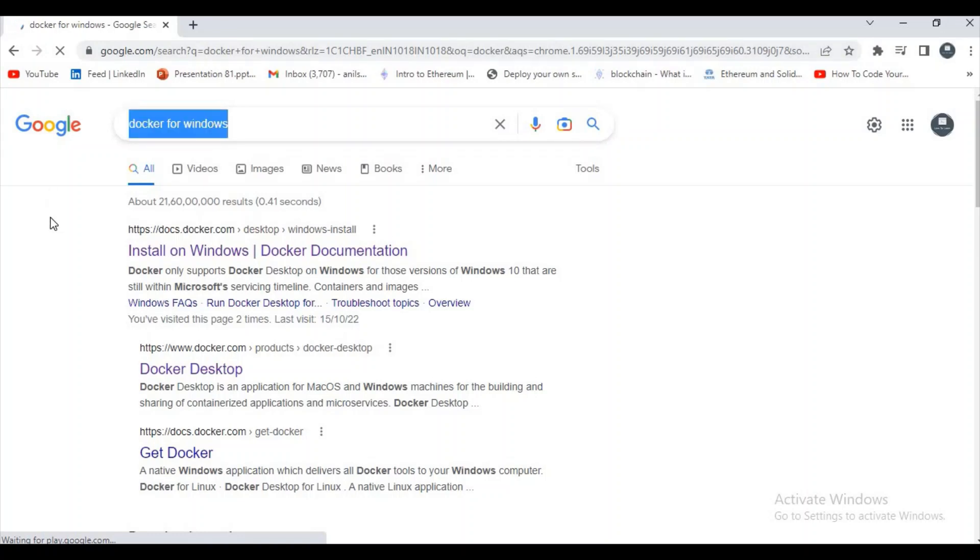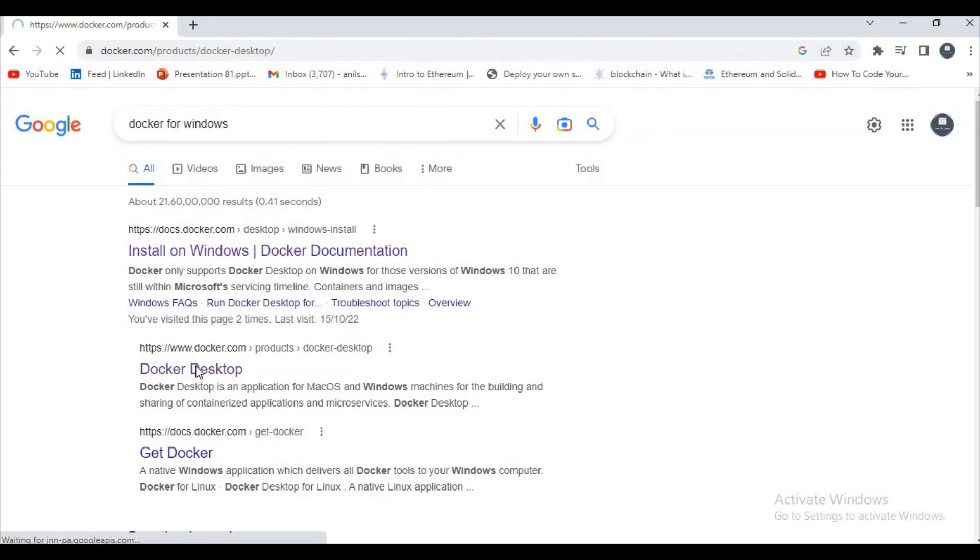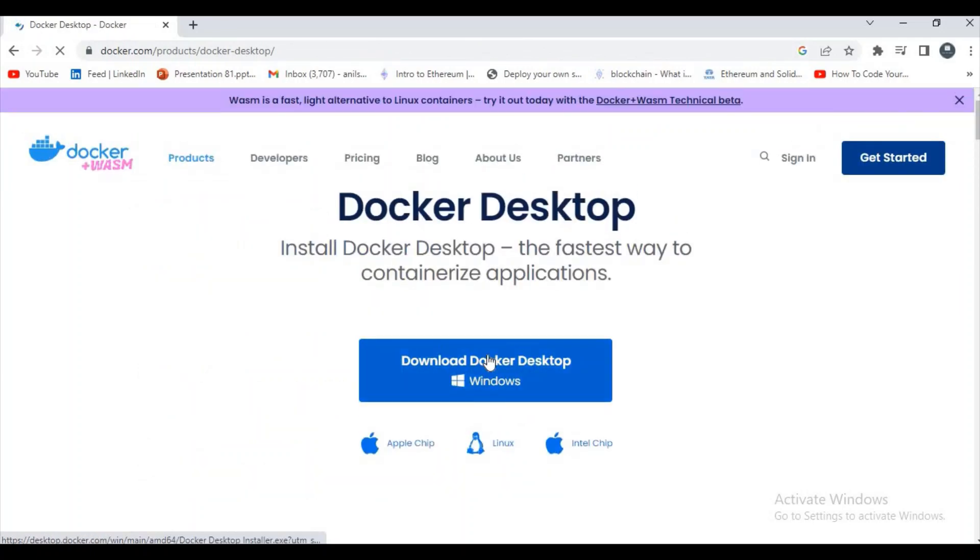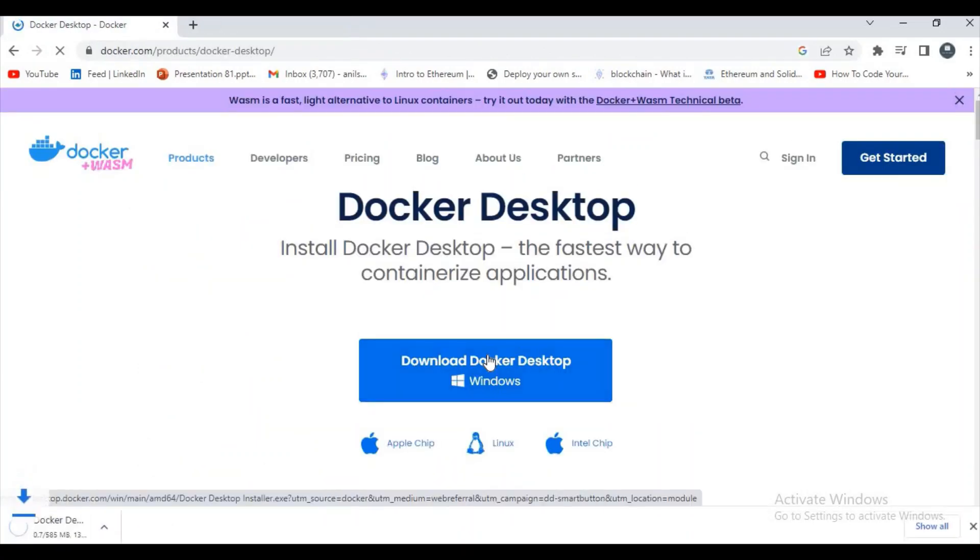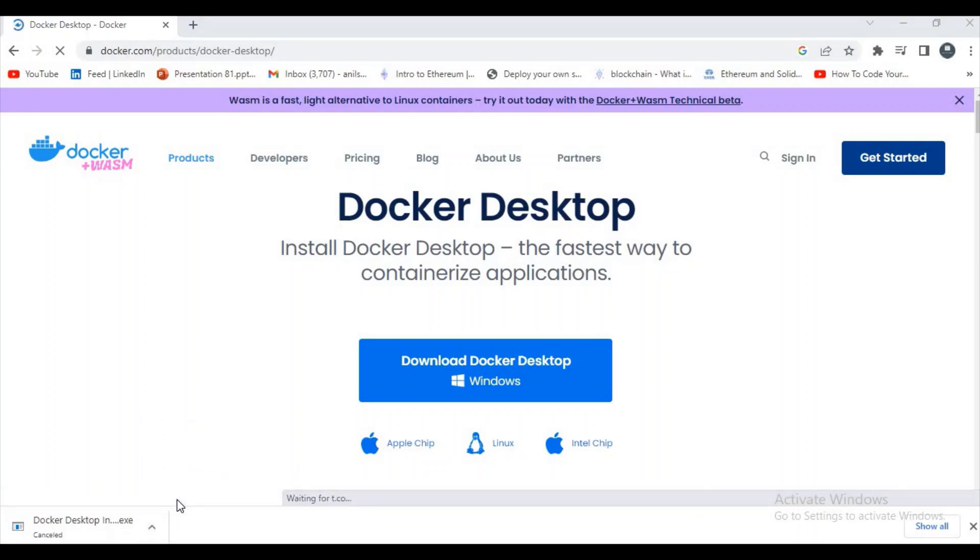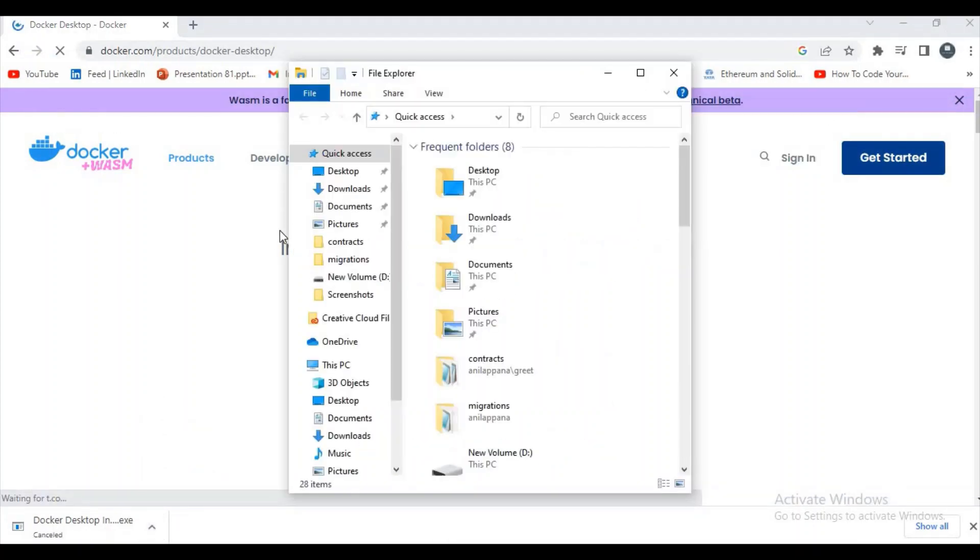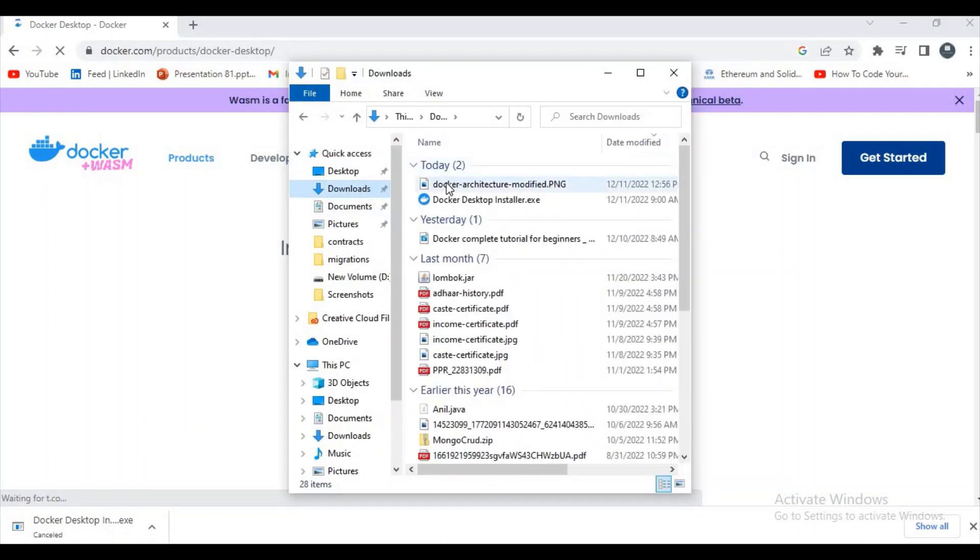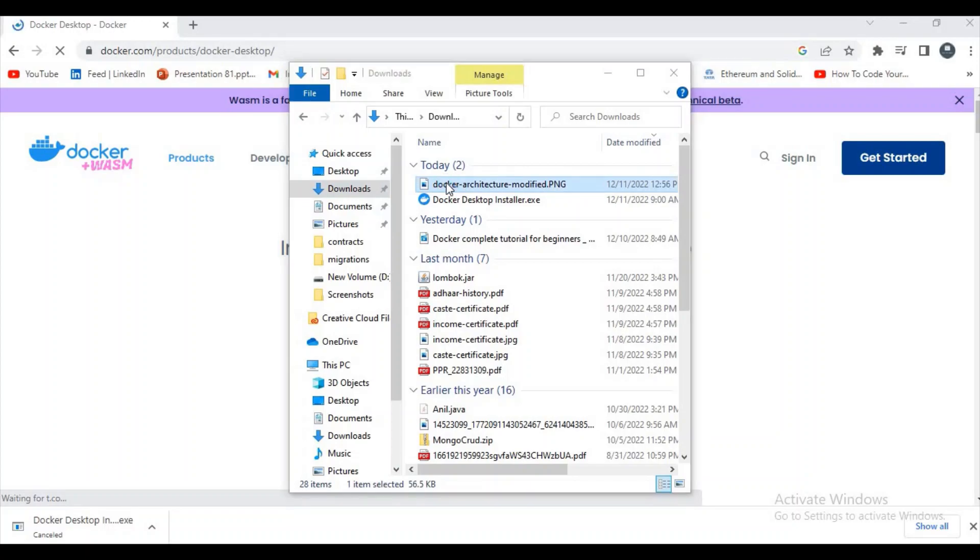Search for Docker for Windows and click on the second result, Docker Desktop, and click on Download Docker Desktop. The download gets started. I'm canceling it because I have already downloaded the same exe file.